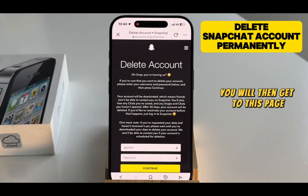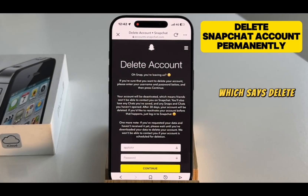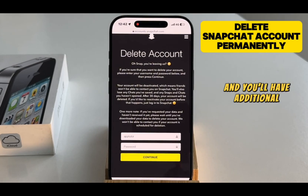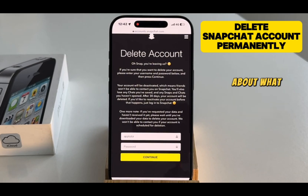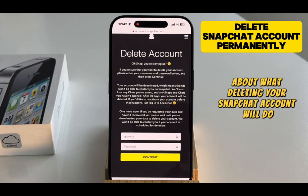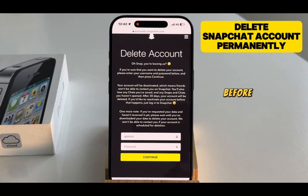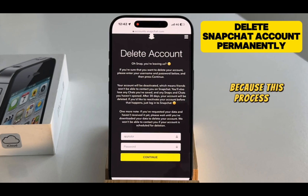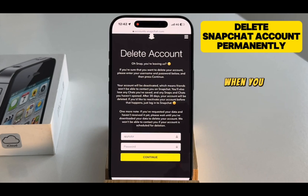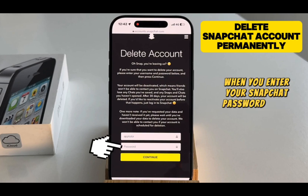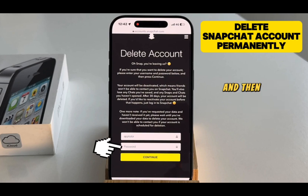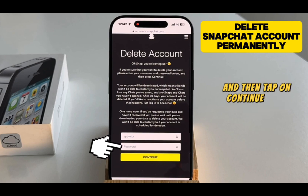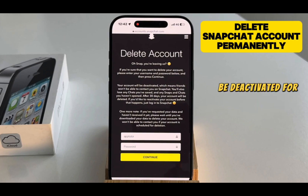You will then get to a page which says Delete Account, and you'll have additional information about what deleting your Snapchat account will do, so you can read this carefully before deleting the account, because this process is irreversible. When you enter your Snapchat password and tap on Continue, your account will be deactivated for a period of 30 days.